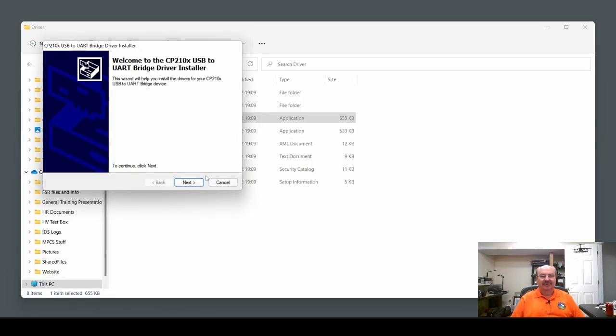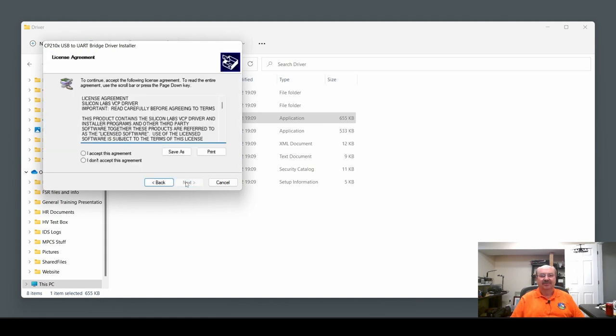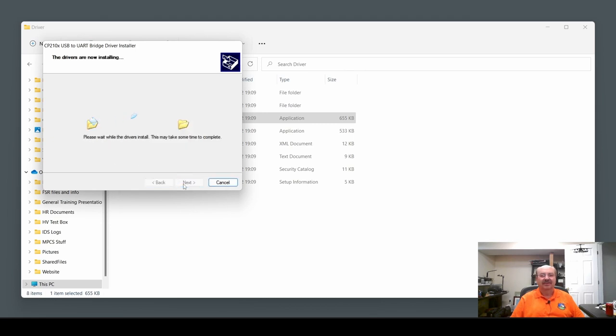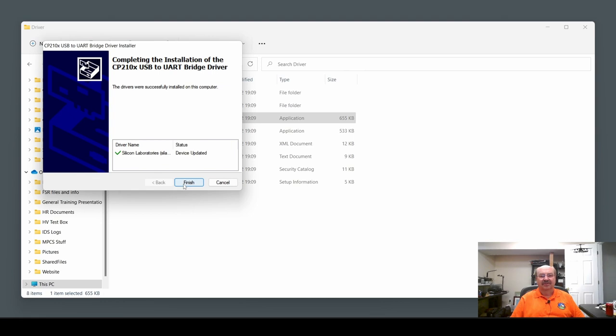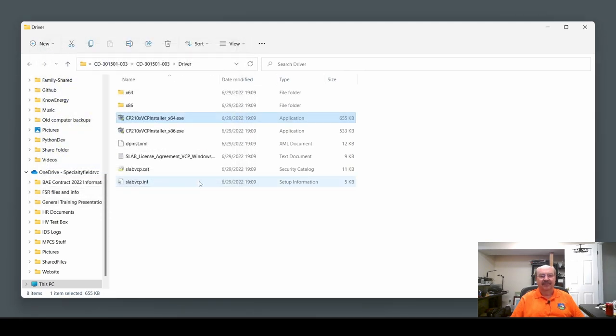This comes up as an unknown publisher, which I'm not sure why ICOM doesn't have it signed, but I've seen that before. I'm not too worried about it. I know I got them from the ICOM website. I'm going to accept their agreement and I'm going to click Next. And it says the device is updated. So we're going to finish.